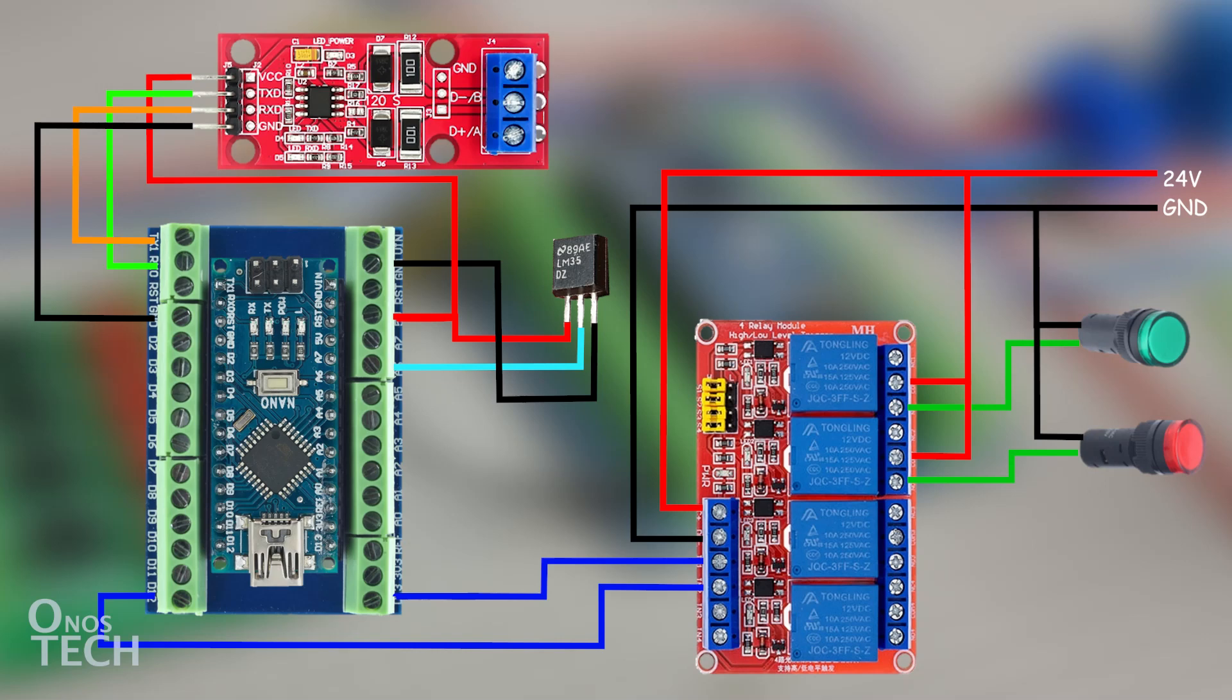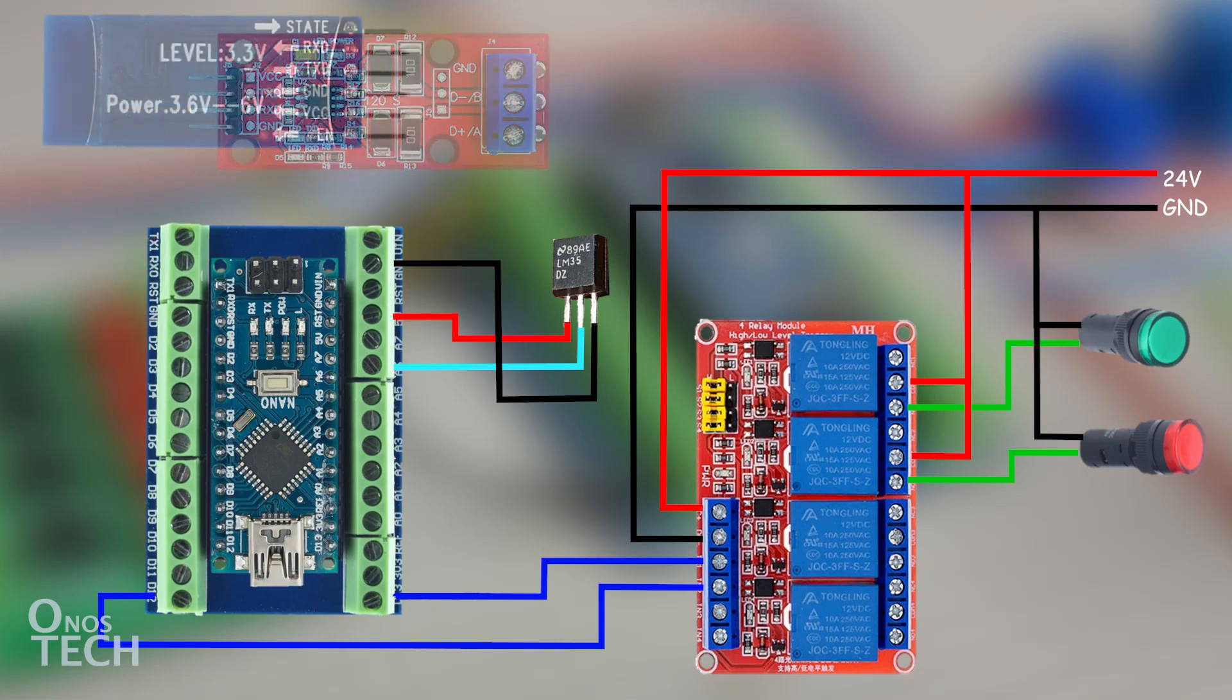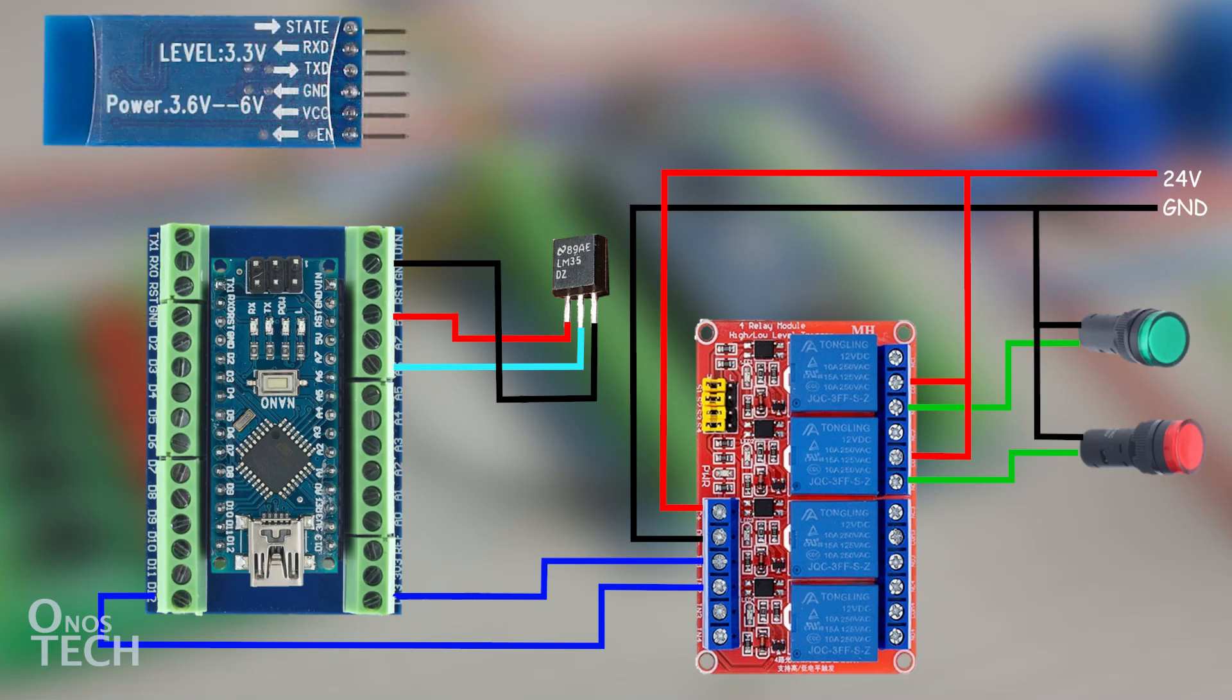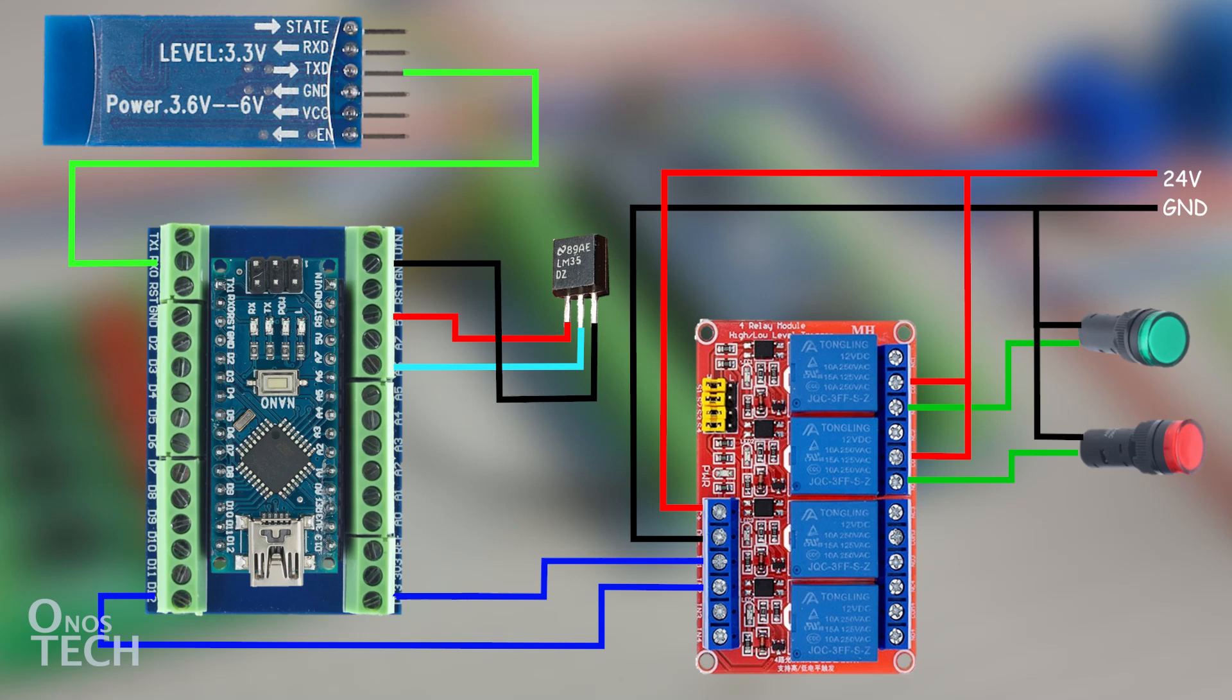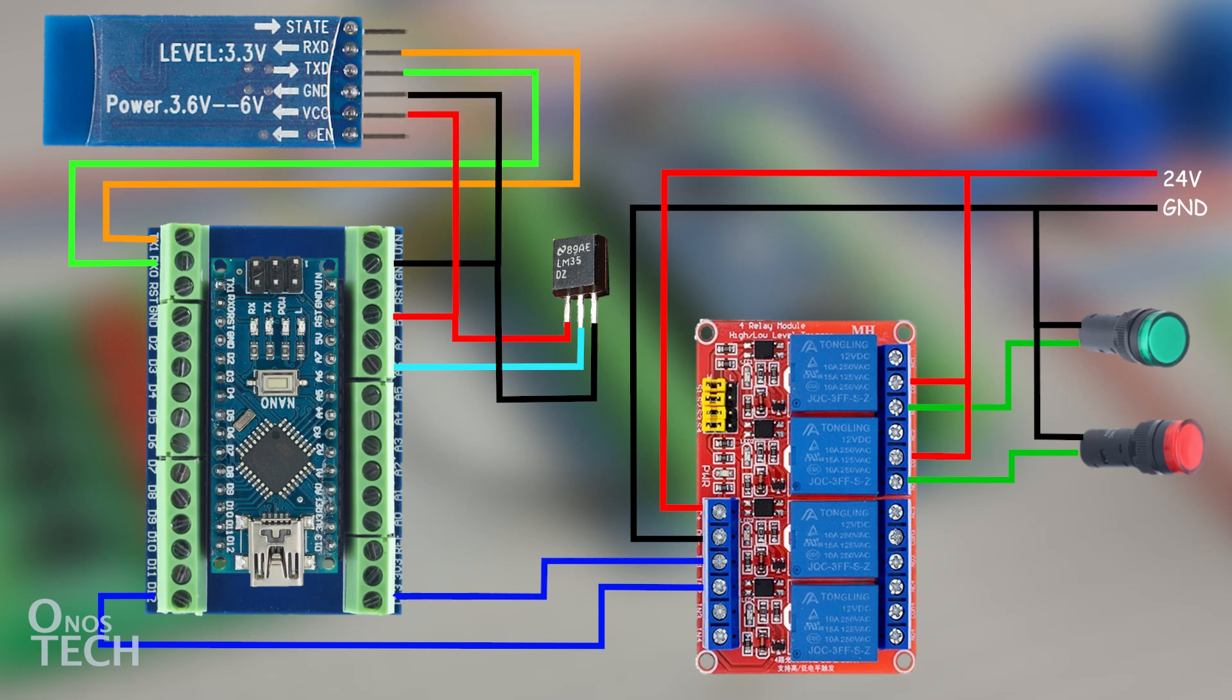The Bluetooth module will replace the TTL to RS485 module in the circuit connection from the last video. Connect the Bluetooth module TXD pin to the RX pin of the PLC, its RXD pin to the TX pin of the PLC, VCC to 5V, and GND to GND.